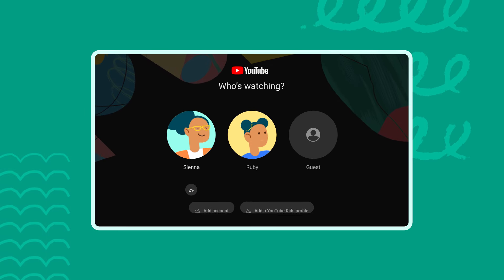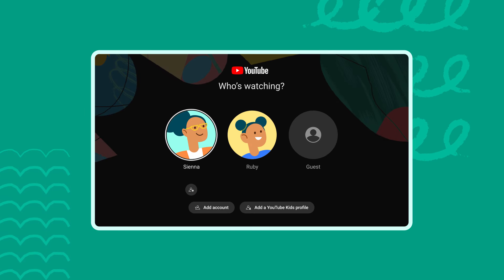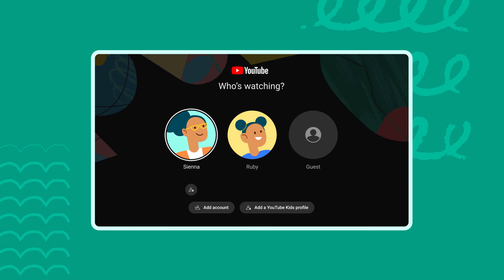First, let's walk through how to enter your child's YouTube Kids profile through the YouTube app. Open the YouTube app on your shared TV device.